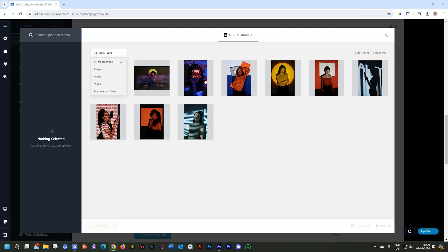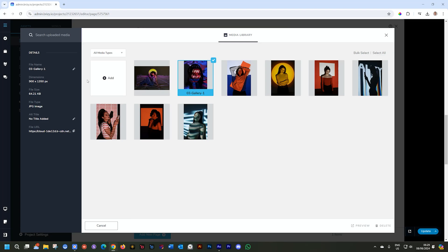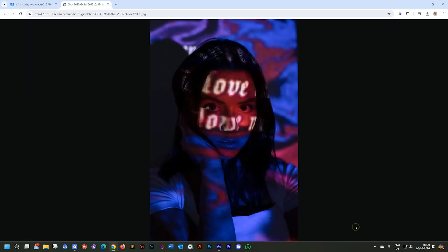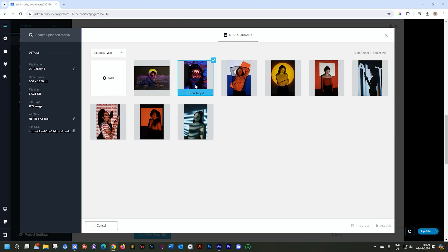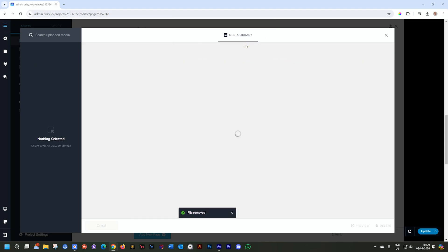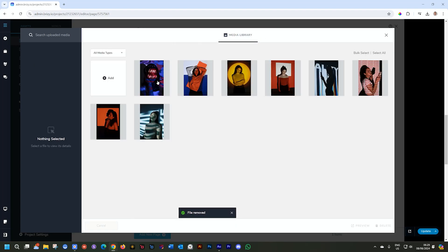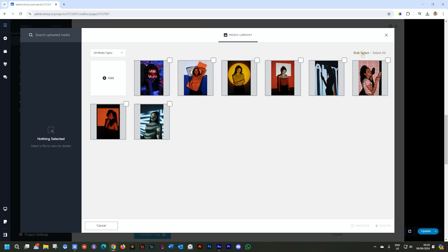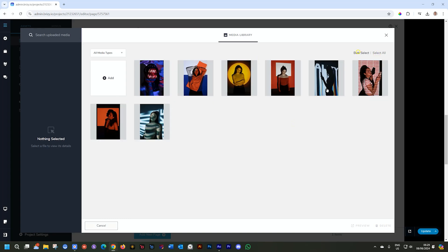Selecting an image brings up the details here in the sidebar on the left. And you can also select a preview here. This will open it in a new tab and you can preview it. If you want to delete an image, select it and click on delete. Then I'll say yes. And for multiple deletion or control over images, select box select over here or select all. And then you can go ahead and delete it. We don't want to do that. So let's just deselect all and uncheck box select.